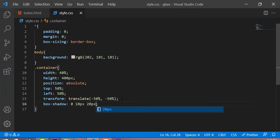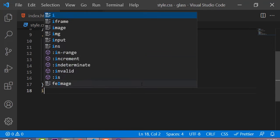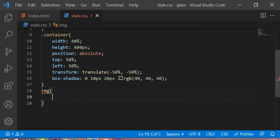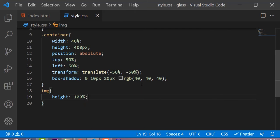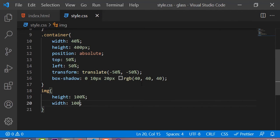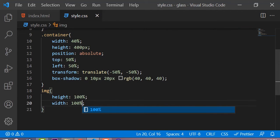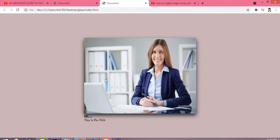Now we are going to add some box-shadow to this container. After adding the box-shadow, we are going to add some properties to the image — the height is 100 percent and the width is also 100 percent. Now you can see this is our output.